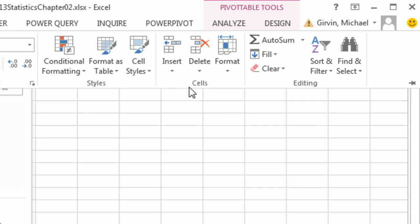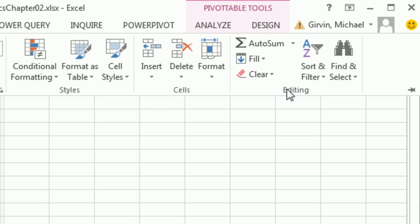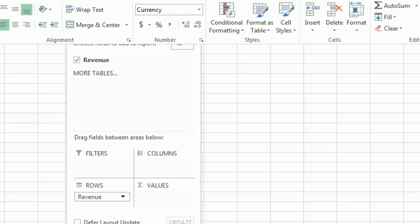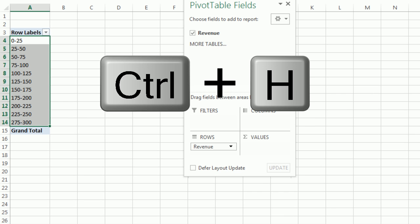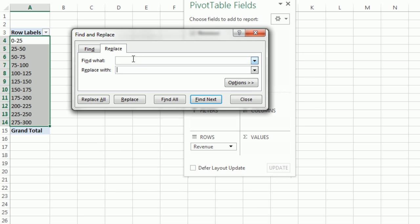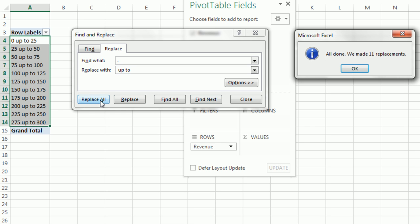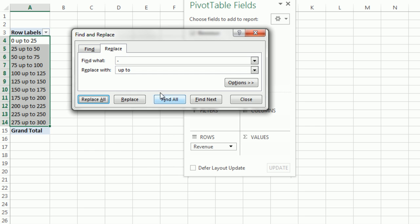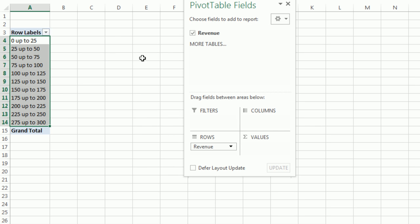I don't like the ambiguity, so I'm going to highlight all of the labels there. Home, over to Editing, Find and Select and Replace. Or there's a keyboard shortcut, Control-H. And now, I want to search for a dash and I want to replace it with space, up to, space. Replace All. And instantly, they've all been replaced. I click OK, Close.